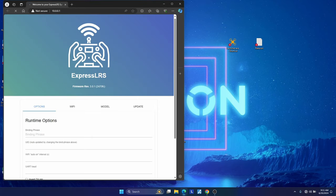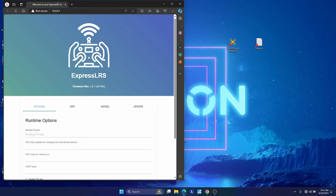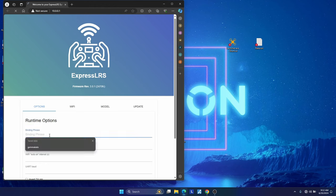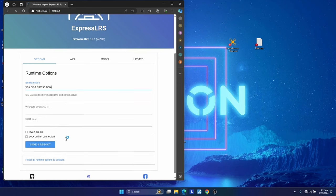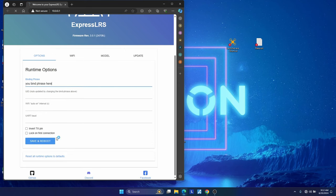You're going to see a very similar browser window pop up. You can see ExpressLRS. It's going to tell you what type of receiver, and it's going to tell you the firmware that's on it, and it's three-point, etc. It doesn't have to be exact match. As long as they're both three-something or greater, you are good to go. So next thing we're going to do is put the same bind phrase that you put the last time. It has to be exactly the same, and then what you're going to do is hit save and reboot.